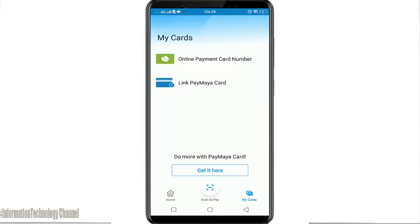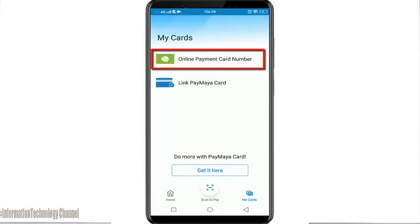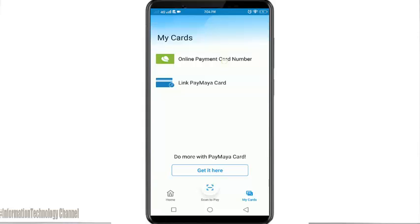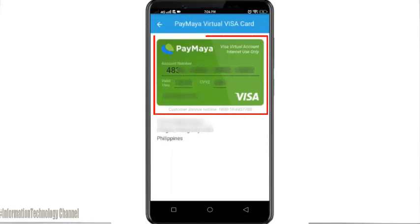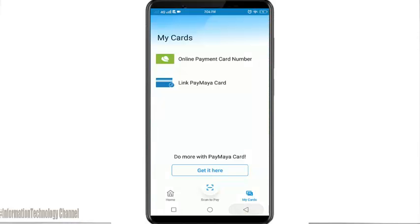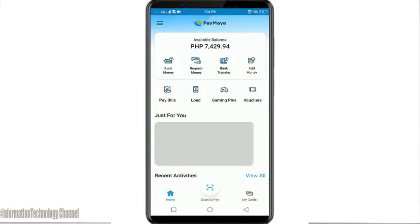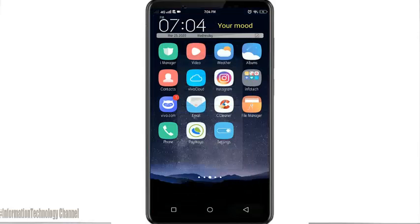Now click the 'My Card' menu. Once you are here, select 'Online Payment Card Number' to see your virtual card. Here it is friends — you can now use it to shop online, book flights online, and many more.